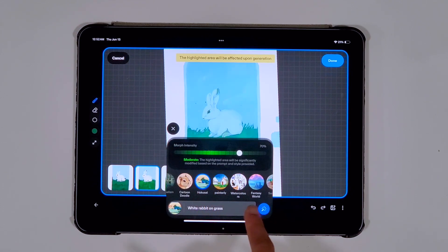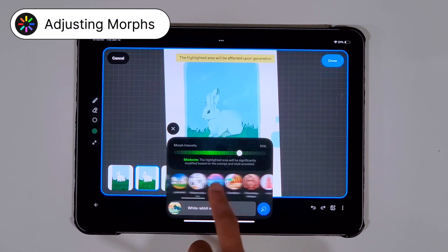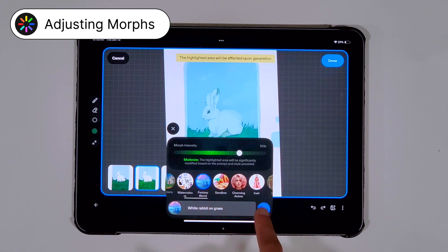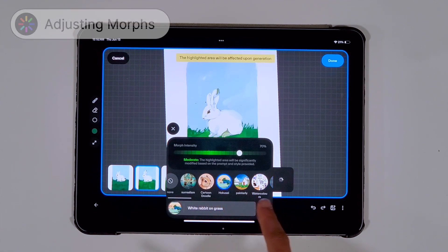If you're not satisfied with the results, you can keep remorphing the same drawing or even try out different styles.